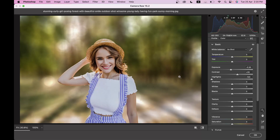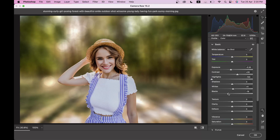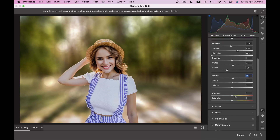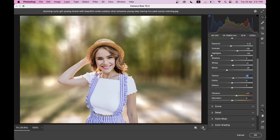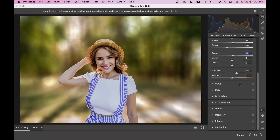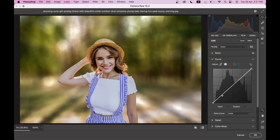Bring the Highlights down to minus 100, adjust the Shadows, increase the Whites a little, and set Blacks to around minus 25. Increase the Texture just a little — plus 5. Then increase the Vibrance to around 20 to 22. You can see the difference — this was before and this is after. It looks nice but it's not finished yet. Go to the Curves option.